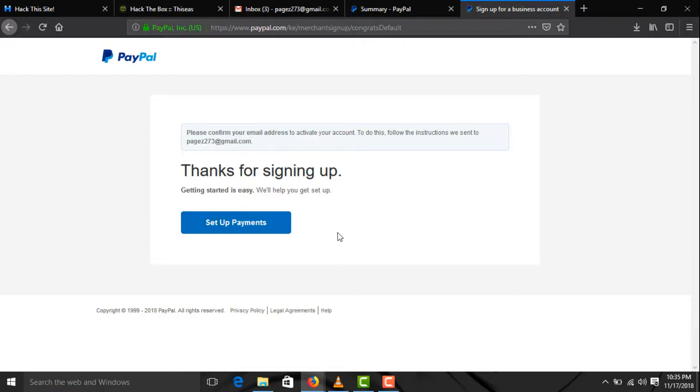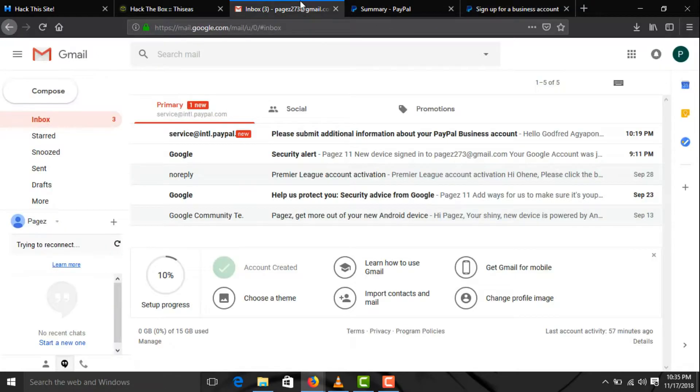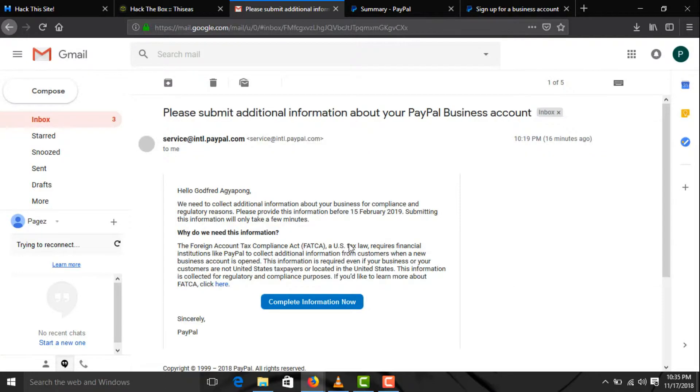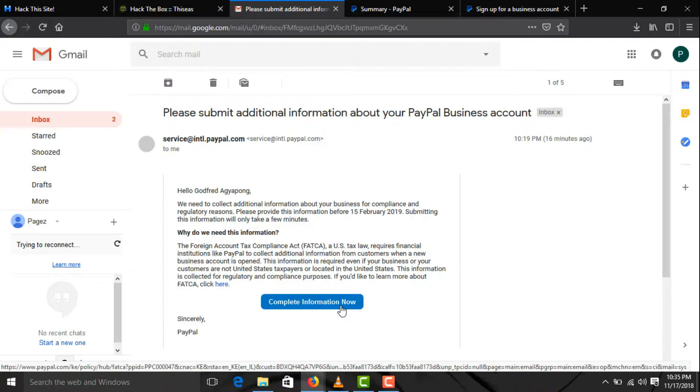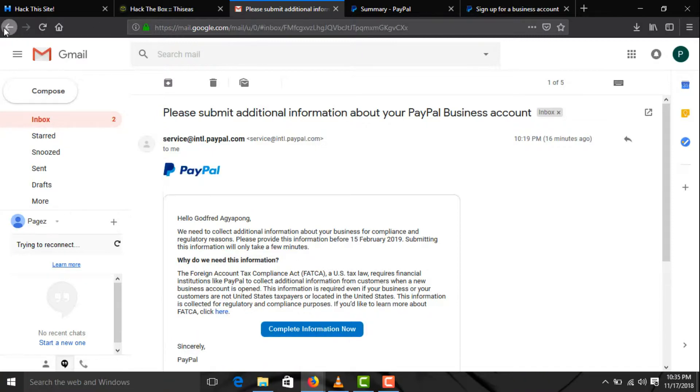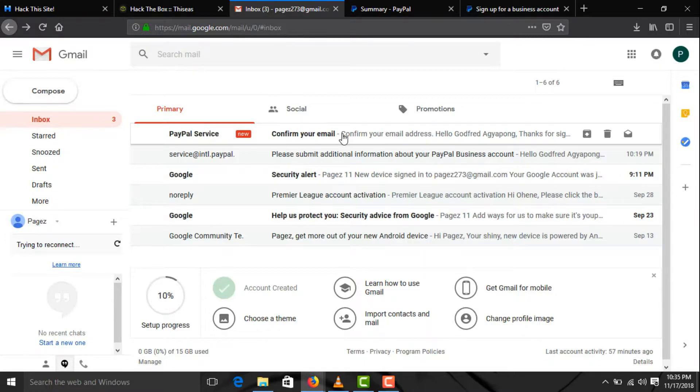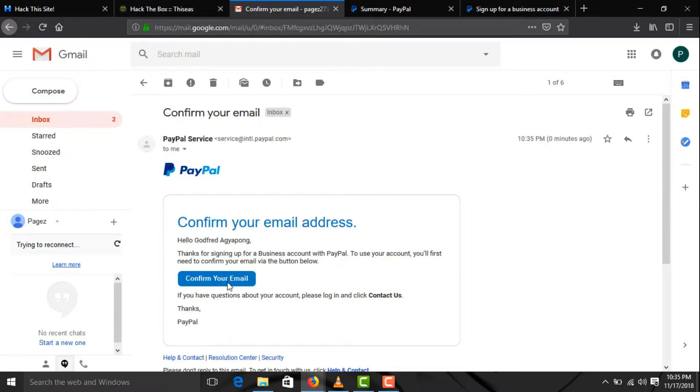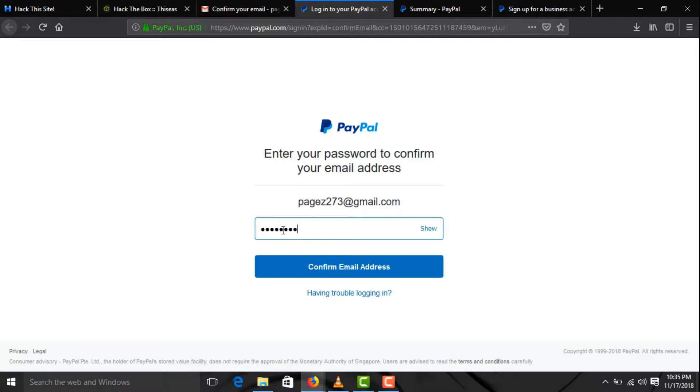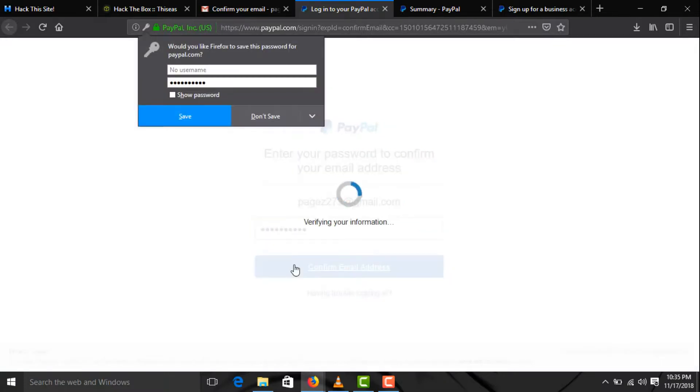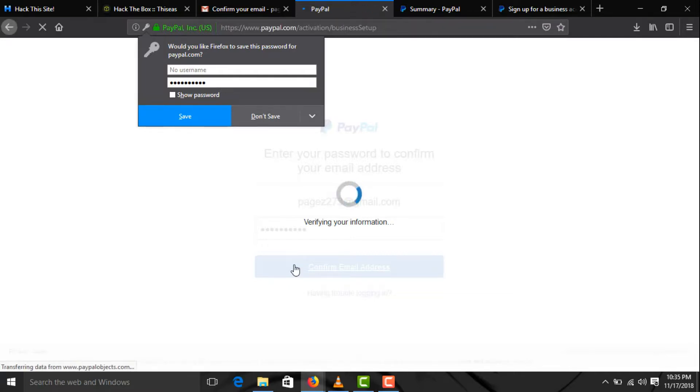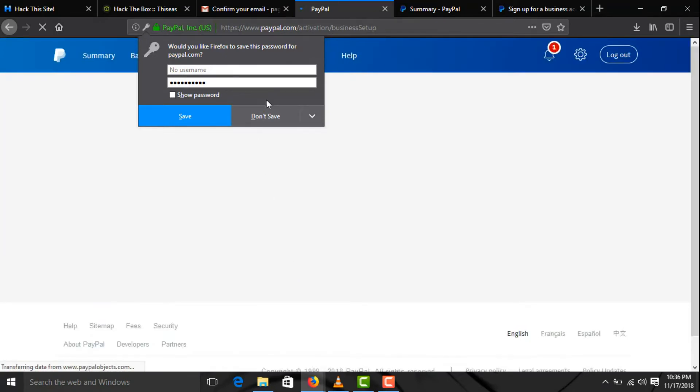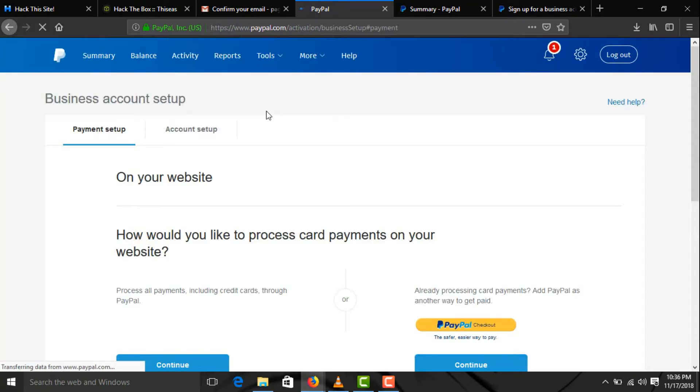Now you need to verify your PayPal account with your Gmail. So let's open our email accounts here, then confirm your email. You enter your password. Now we have a legit verified PayPal account.